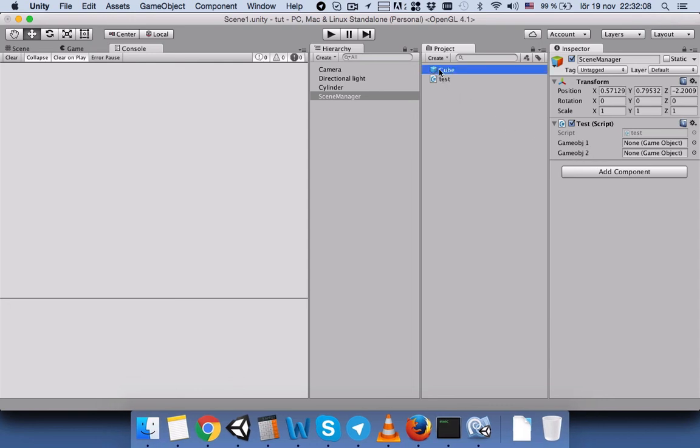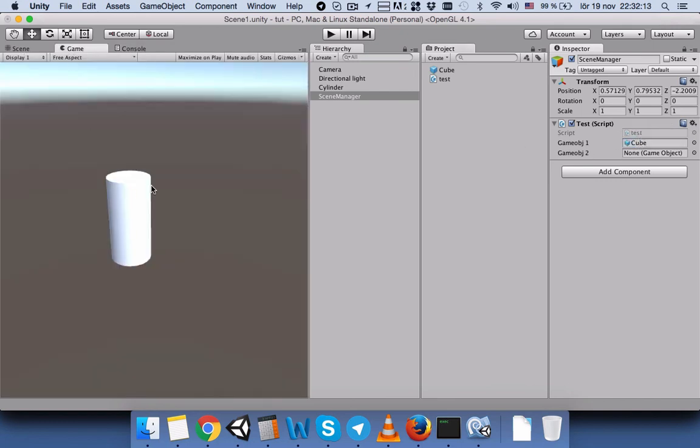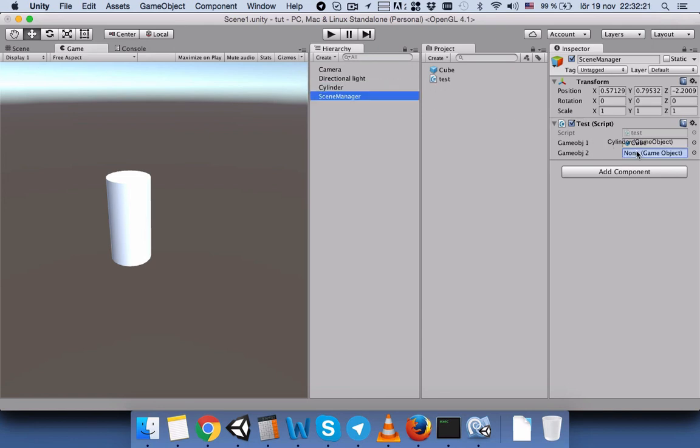But we want this cylinder to disappear and destroy from our game. So we will drag the cylinder here. We will save it. We will save our scene.